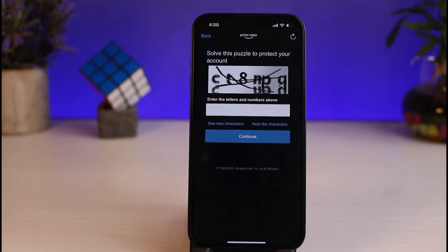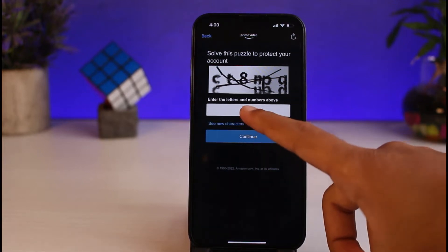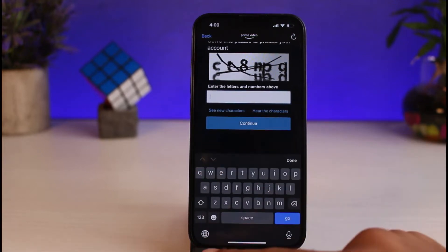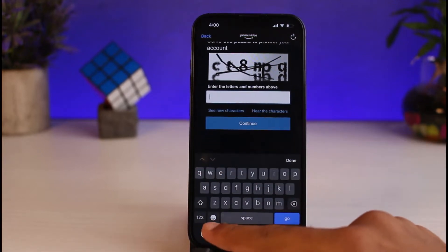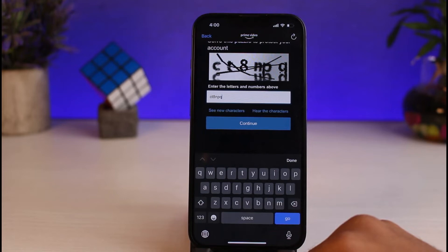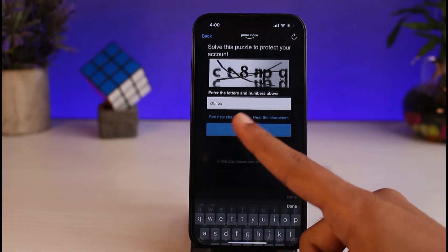And then, you'll have to solve the puzzle to protect your account. Simply enter the letters. Once you've done that, tap on Continue.